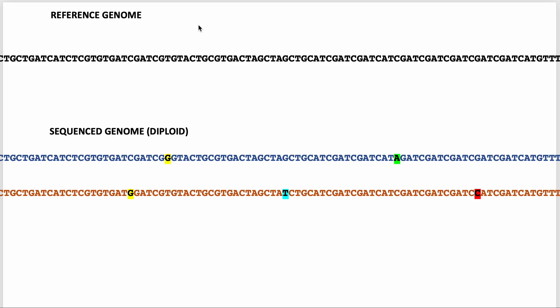One term I wanted to clarify is the concept of a reference genome. The reference genome is the genome that has already been sequenced by scientists — it was sequenced probably about 20 years ago. That is the genome one will then use to compare against the sequenced genome to make inferences about what the underlying sequence is.